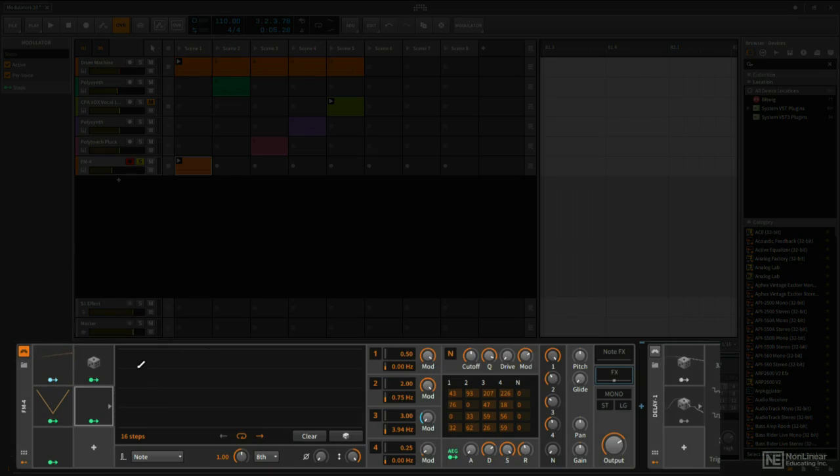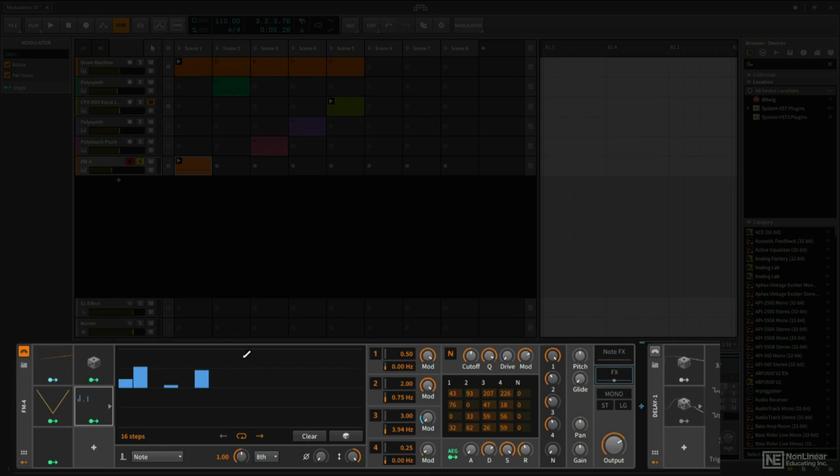Basically what we can do is we can create steps in different values, and then we can assign this to modulate some parameter, and that parameter will change its values every time we reach the next step.